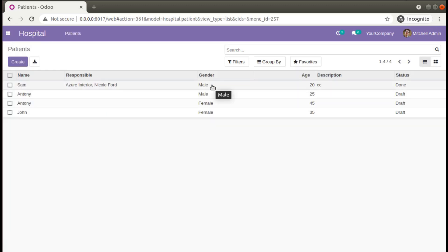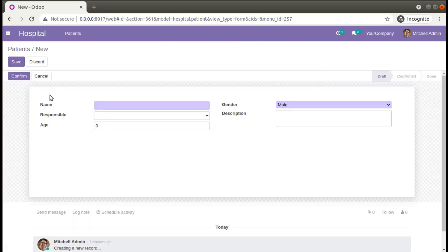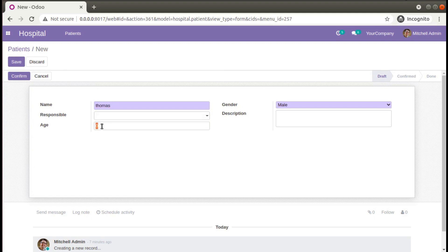We have defined a tree view and form view for the model hospital.patient. If I click on Create, enter some data, and click Save, Odoo is calling the create method. We haven't defined any methods to save data inside the database — we have just defined a class and its fields — and once we click Save it automatically saves data into the database. So when we click Save, the create method is getting executed.